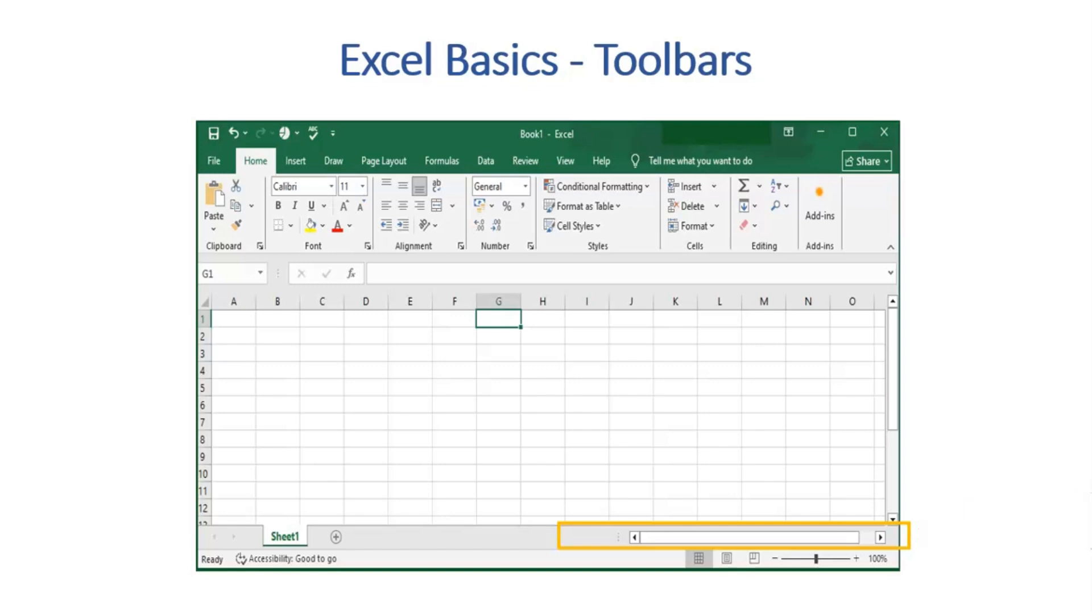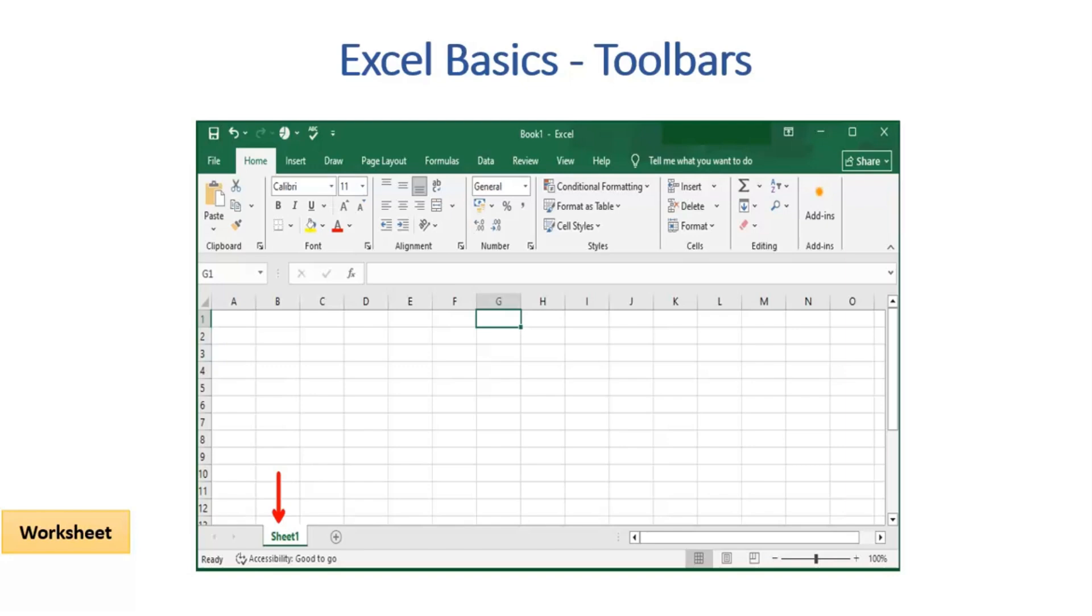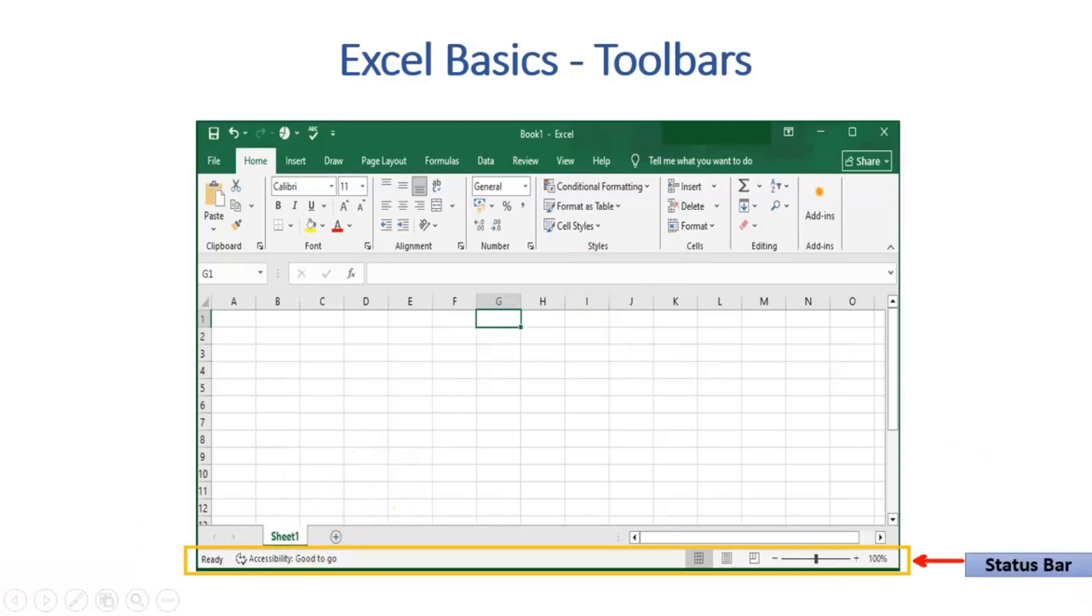Moving to Worksheet. When a new Excel is opened, by default, one worksheet is added for the user. If you need more sheets, then that can be done using this plus sign.